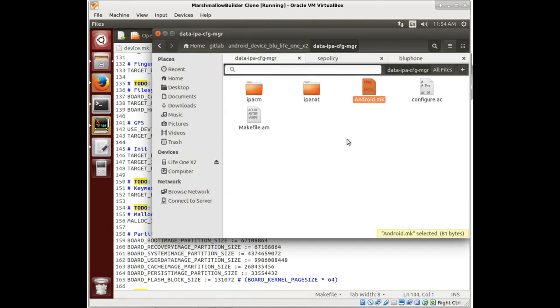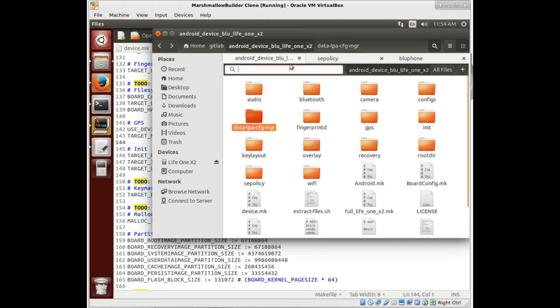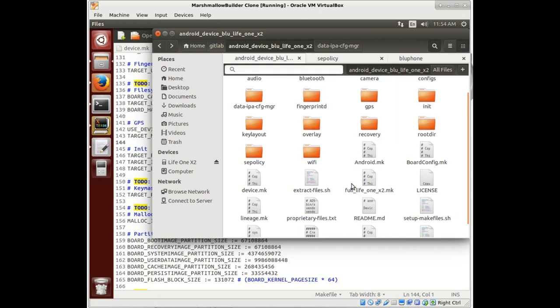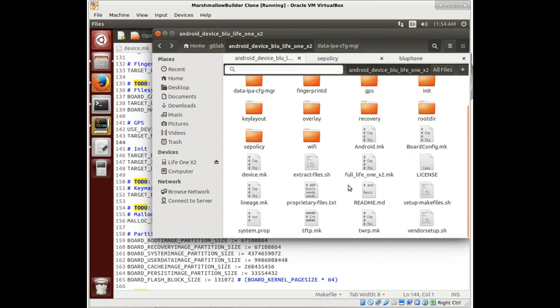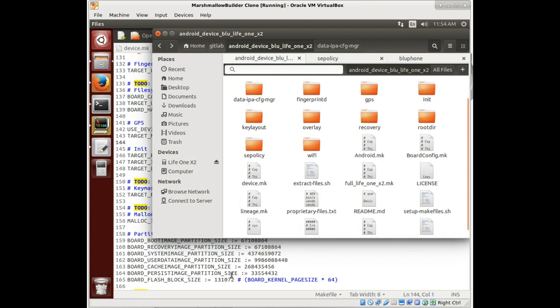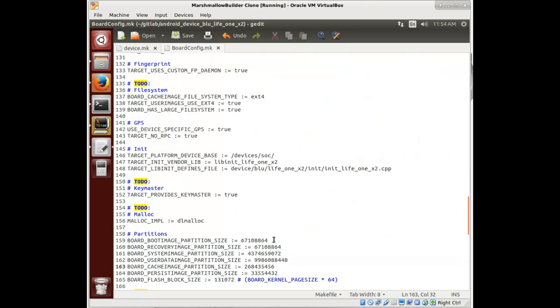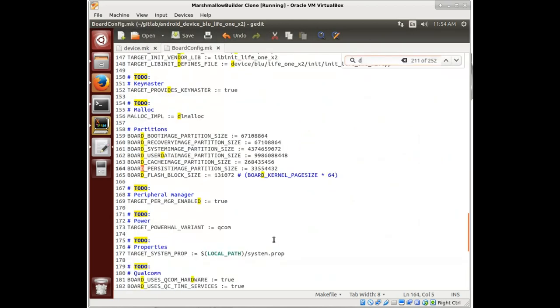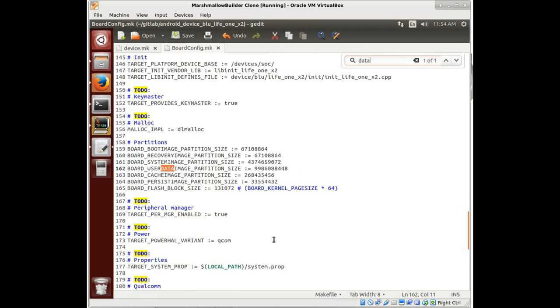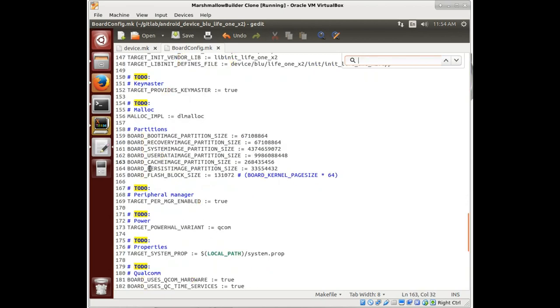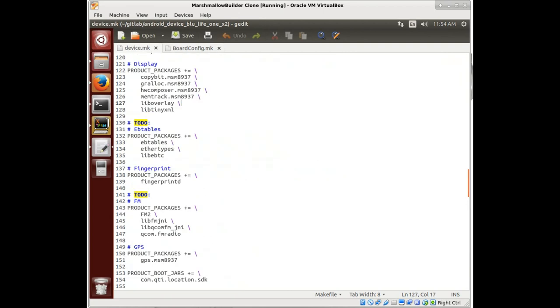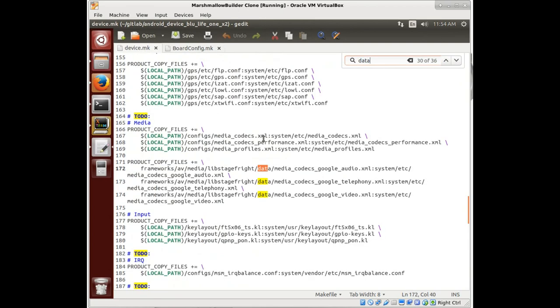See if any of these other configuration files point to something. A little bit of research is telling me that we may need this file, but I'm not 100% sure. Let's see, I don't see any pointers to it in the device or the board config.make file.